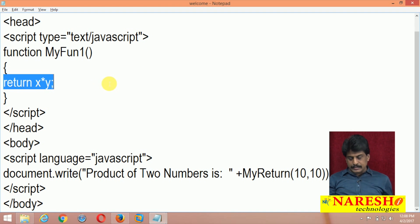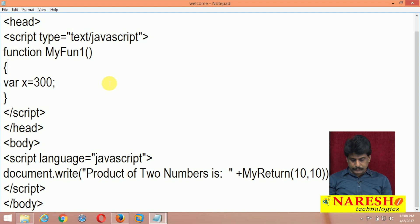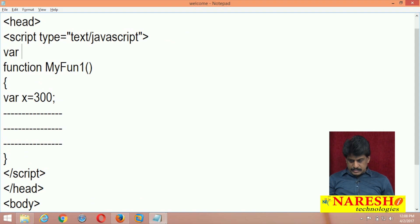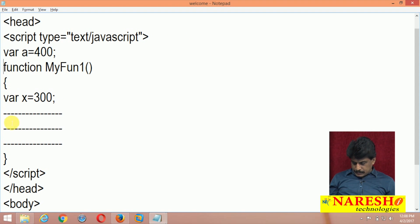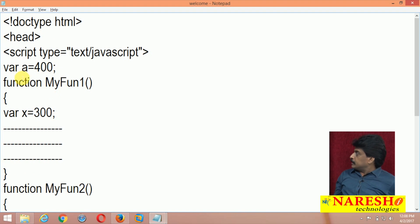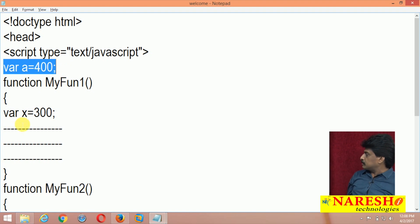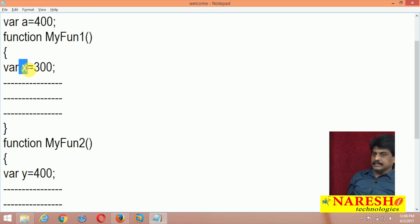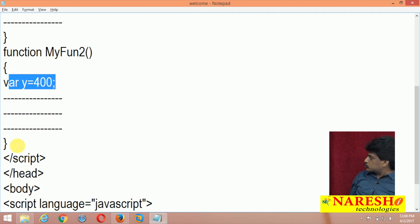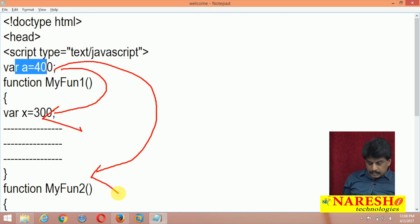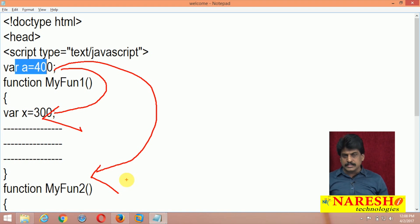Inside function1, I write: var x = 300. Before the function, I write: var A = 400. Then I implement function2 with var y = 400. So A is a global variable — a global JavaScript variable. X is a local JavaScript variable; its scope is limited to function1. Once function1 completes, x is deleted. Similarly, y has local scope limited to function2. But A is applicable to both function1 and function2, making it web page-level global. If another function is available, A is accessible — it is global.